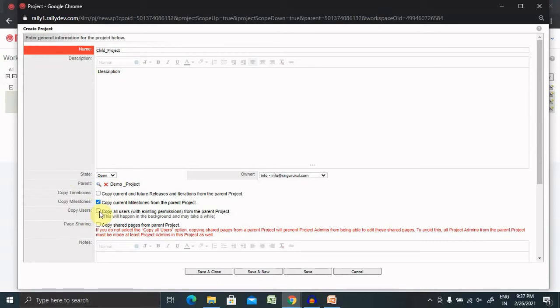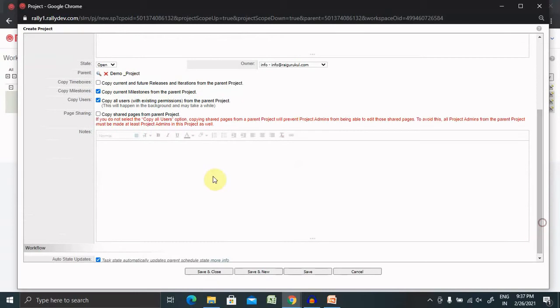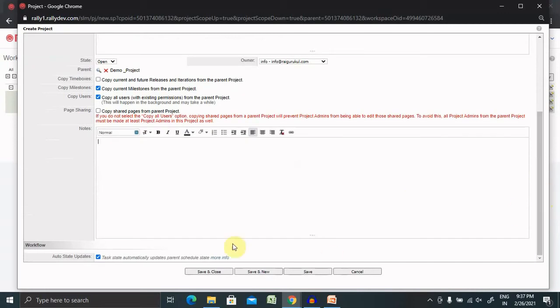Copy users, if you want to keep the same users here as well, then it's okay. Page theory, if you have any custom page created, you can include it. If you have any additional notes, kindly use the same.